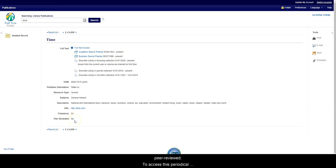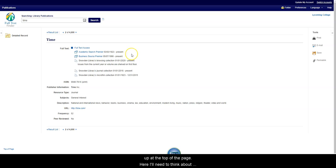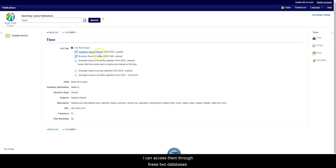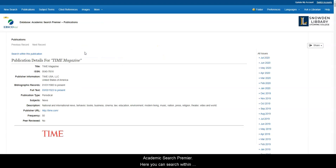To access this periodical using the library's resources, I'll need to look at these links up at the top of the page. Here, I'll need to think about what year I want to access. If I'm looking for current magazine articles from this periodical, I can access them through these two databases. So I'll need to click on this database, Academic Search Premier.